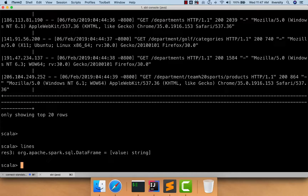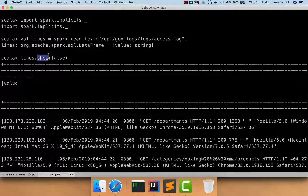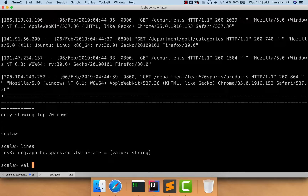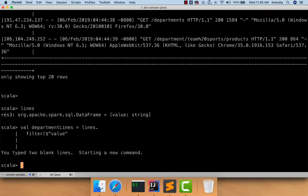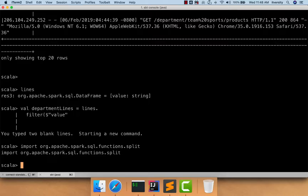Lines is the DataFrame which has all the records from access.log as of the execution of the show API. Now I can get only the lines which have department in them. I can say val departmentLines as the variable name, and then lines.filter or lines.where — both APIs can be used to filter data from a DataFrame. Our column name is value and we have to apply split to extract this information and compare. To use split, I need to import it: import org.apache.spark.sql.functions.split. Now split is exposed and we can use it to filter lines which have department in them.